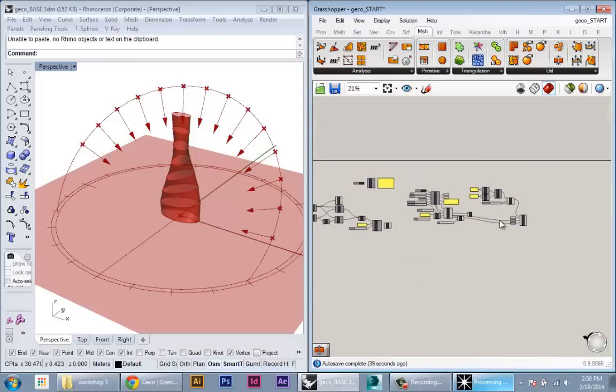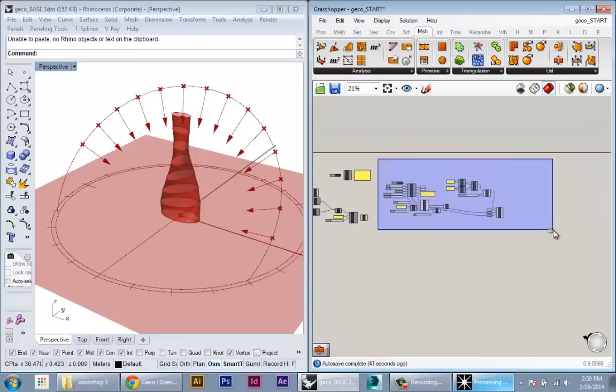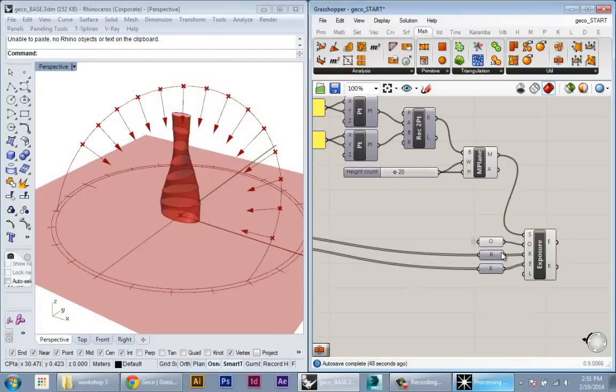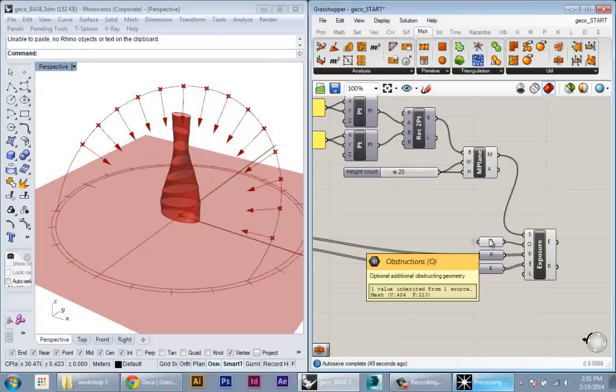This is the way that you can start linking together these different analyses without completely cluttering up your interface with a bunch of these lines. The trade-off, of course, is that you have to keep track of what's connected to what.